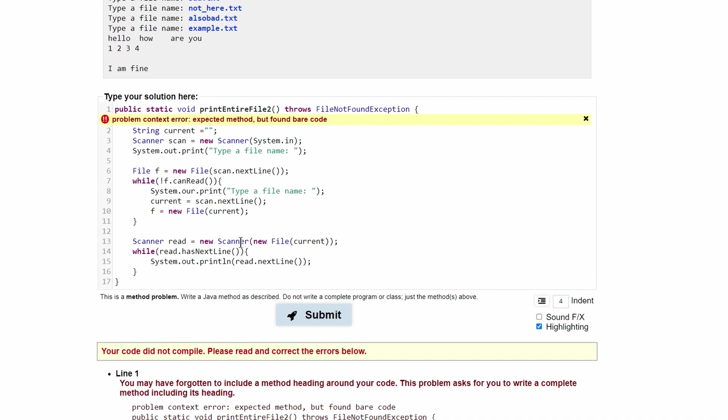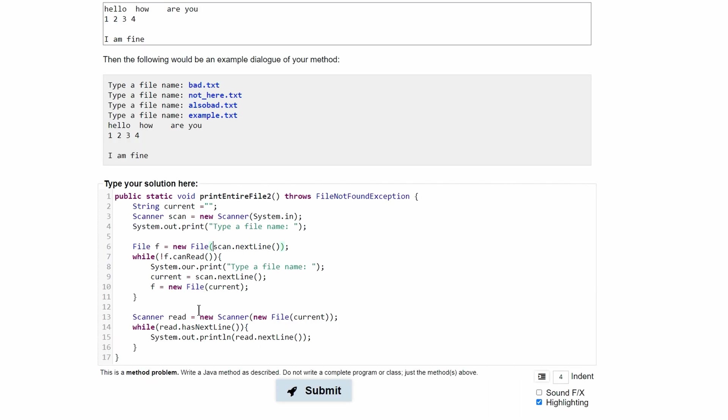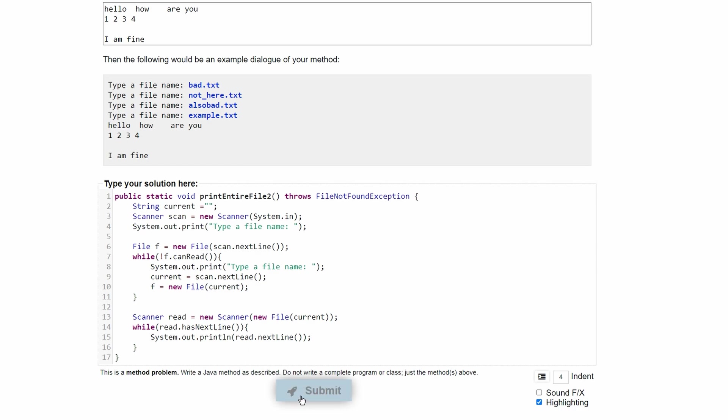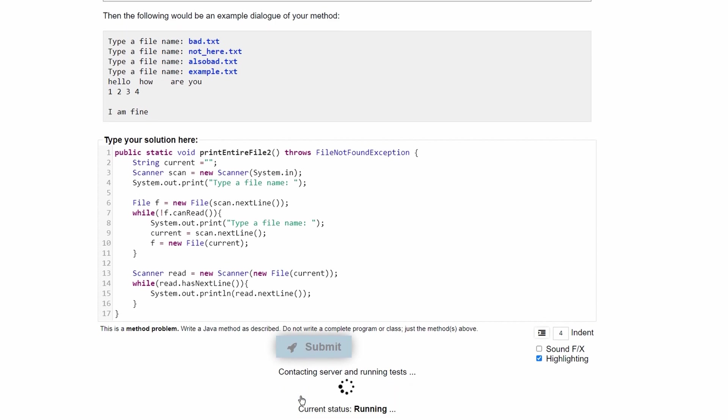If we submit this again, we still have issues. And another error I found was a system.out.print. This should be changed from an R to a T. So if we submit that,